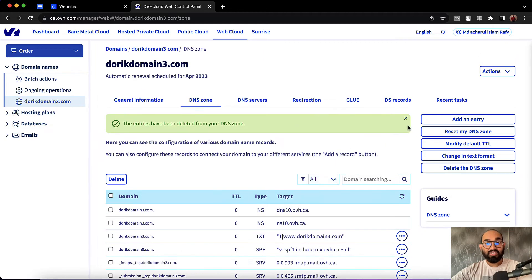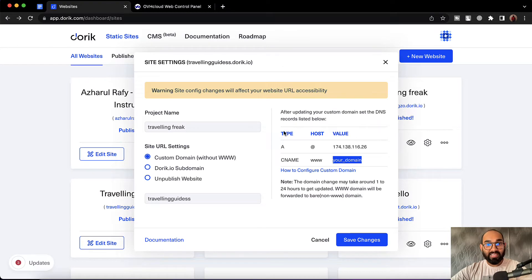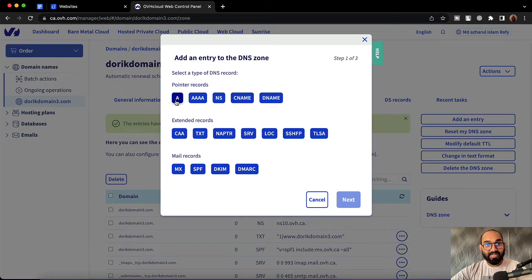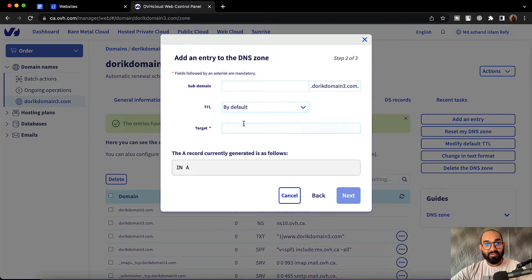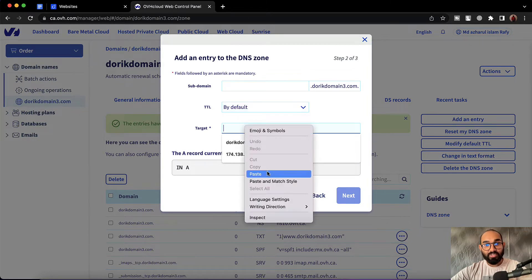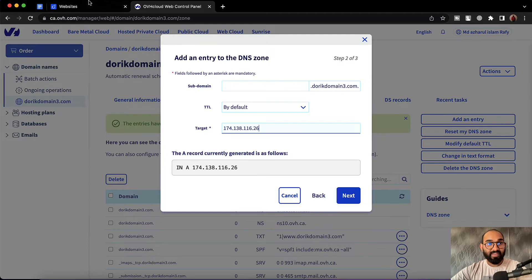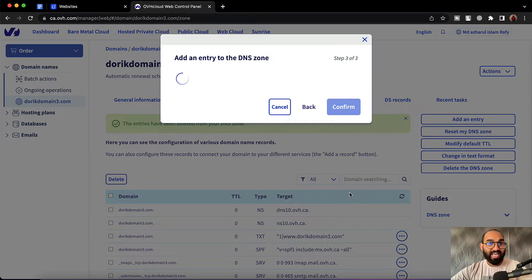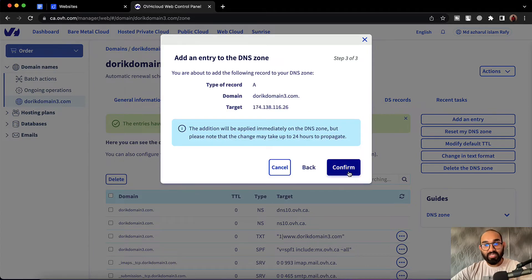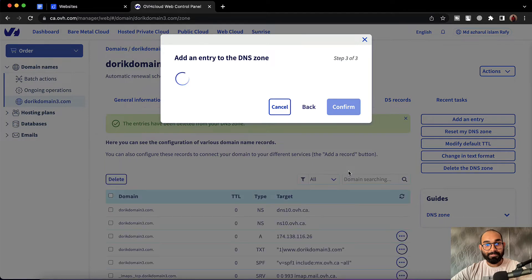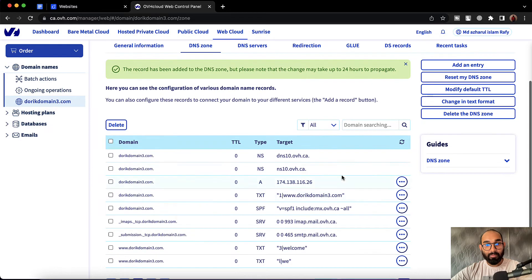Now we have to add new records, so let me click on add an entry. We want to add the A record first, so I'm going to copy this IP value from the Doric panel. Let's copy it and go back to our domain control panel. Let's click on the A record and then we are going to put our target as the copied IP address value. Then we have to click on next, and after that we're going to click on confirm. We have got our A record added with our Doric IP address value.